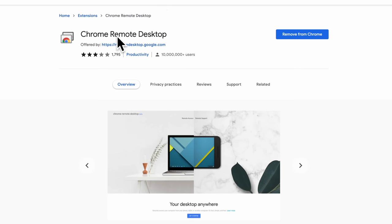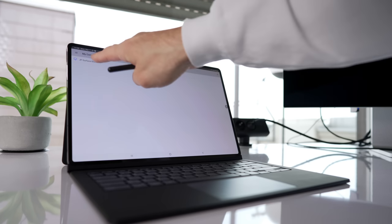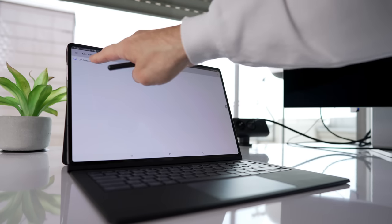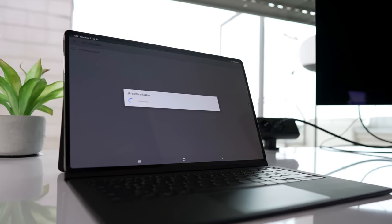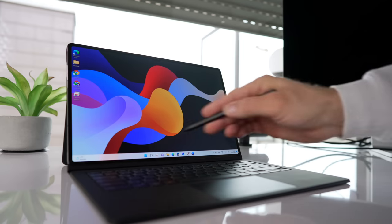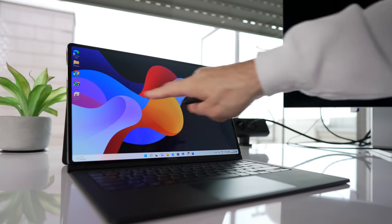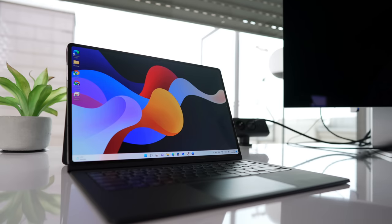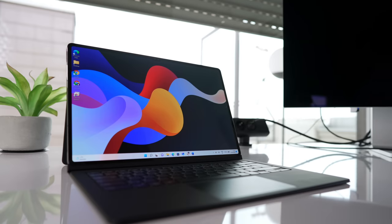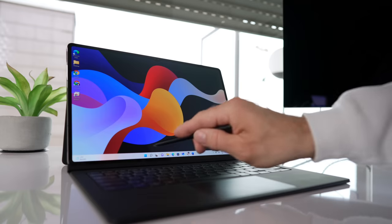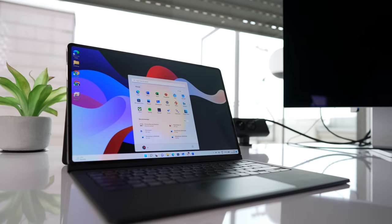Once you open it up, it will show the available PCs, and I'm currently testing the Surface Studio, which I really like. Let's connect, and you now have access to your PC. You can work remotely from here with your Tab S8 Ultra or any other Tab S8 you have available.